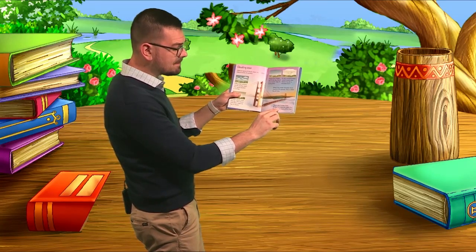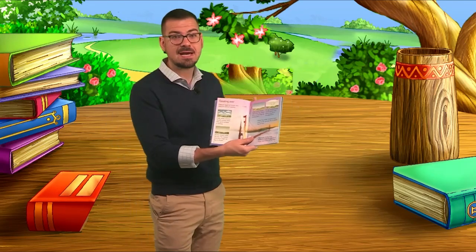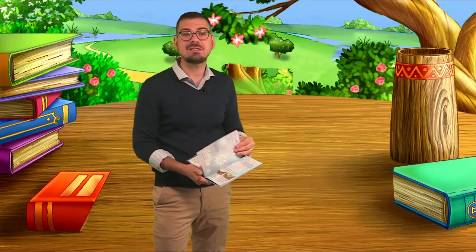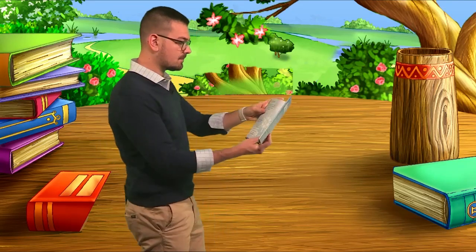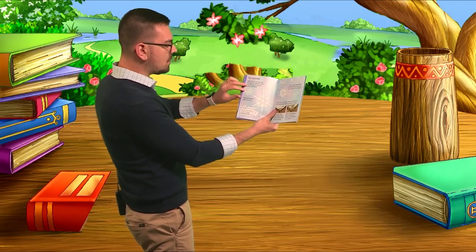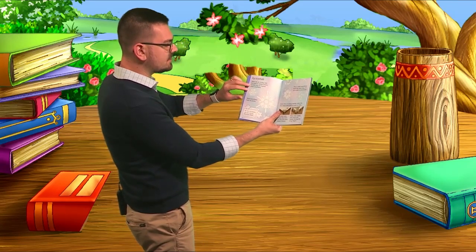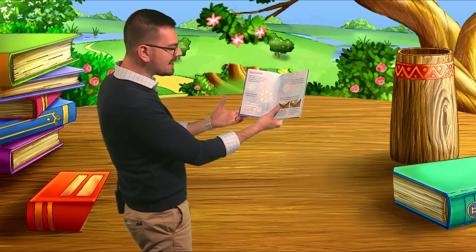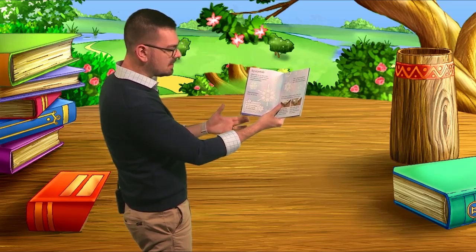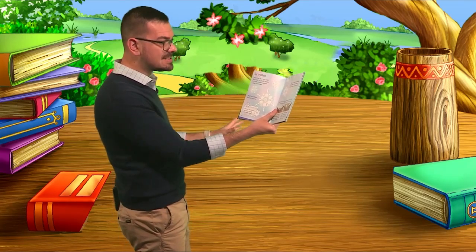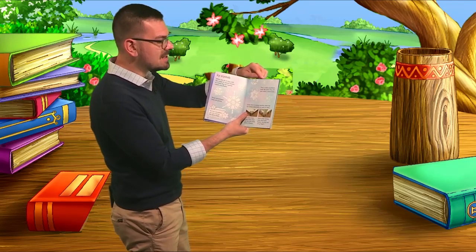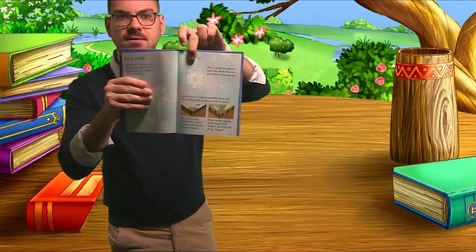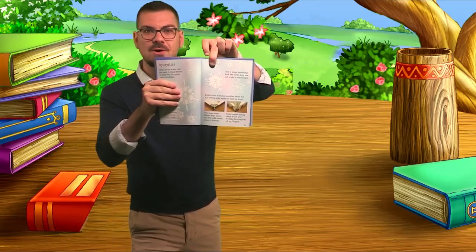This is the Golden Gate Bridge in California. It is foggy there most of the time — I just went last year and we couldn't see two feet in front of us. When air is very cold, the water in the clouds freezes to make tiny ice crystals called snowflakes. Most snowflakes have six points and no two snowflakes are exactly the same shape. This is what snowflakes look like when viewed under a microscope. Isn't that cool?